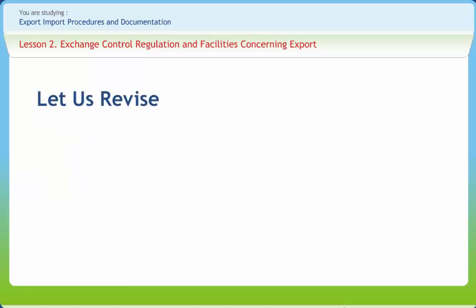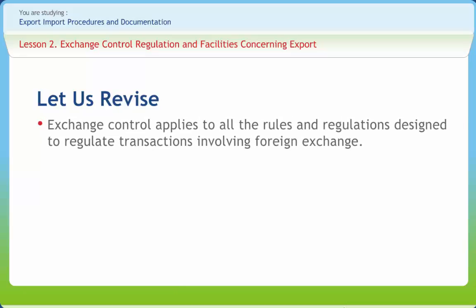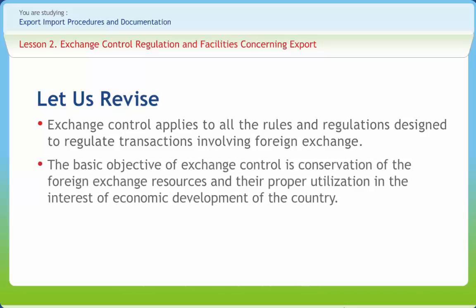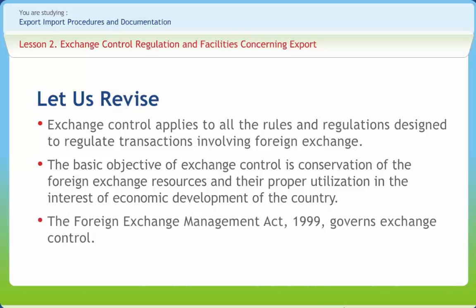Before we end, let us briefly revise what we have studied. Exchange control applies to all the rules and regulations designed to regulate transactions involving foreign exchange. The basic objective of exchange control is conservation of the foreign exchange resources and their proper utilization in the interest of economic development of the country. The Foreign Exchange Management Act, 1999, governs exchange control.